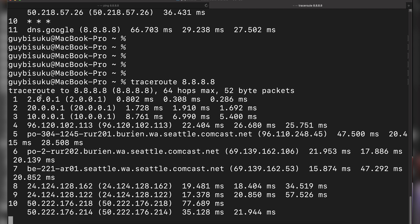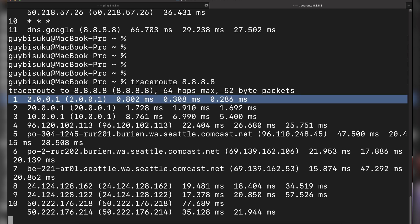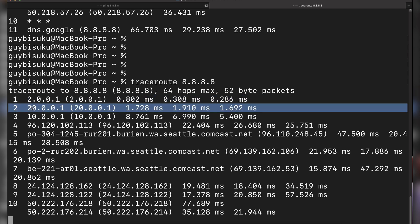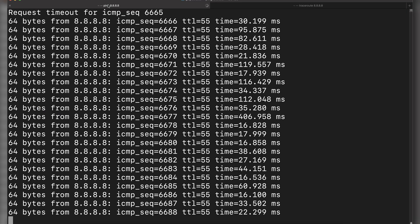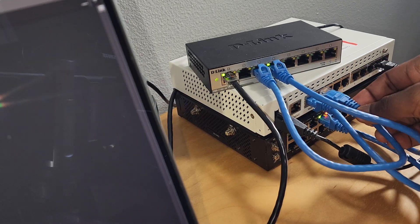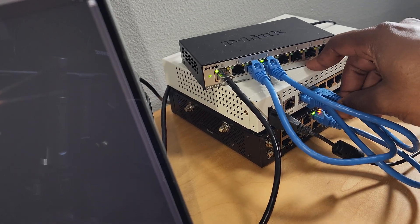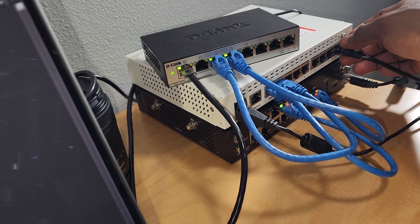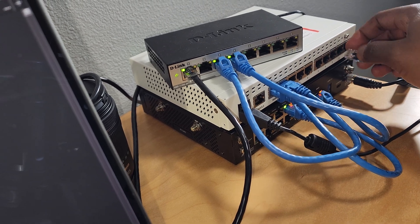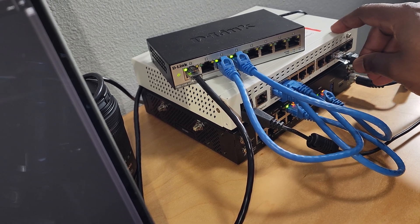Running another traceroute, you can see we are now leaving via WAN2 and then to the internet — that's expected. I'm going to reconnect the WAN1 cable and switch our device from VLAN 2 to VLAN 3.